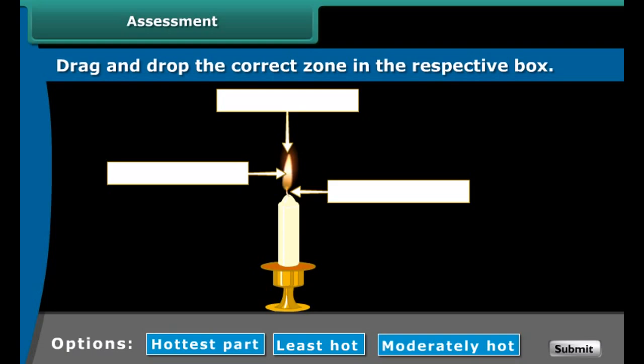Fuels are an important source of energy. We use petrol or diesel for driving cars, LPG for cooking food, crude oil for flying an airplane, and wood to provide warmth. All these are fuels.